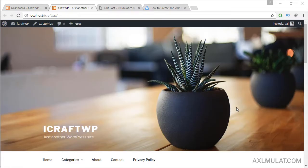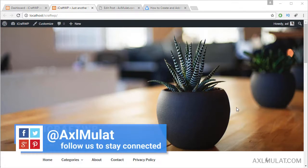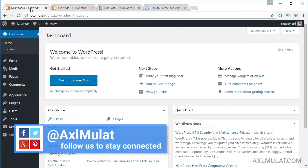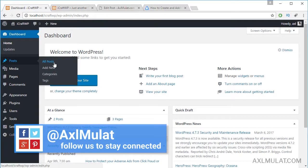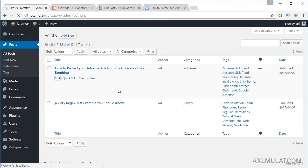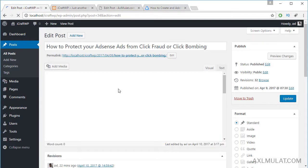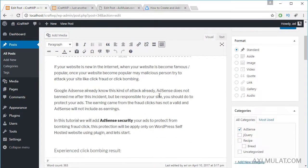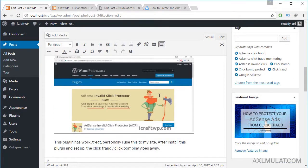In this video we will talk about the attachment page in posts. Let's go to the dashboard and choose a post, click this and scroll down to find the attachment page option.